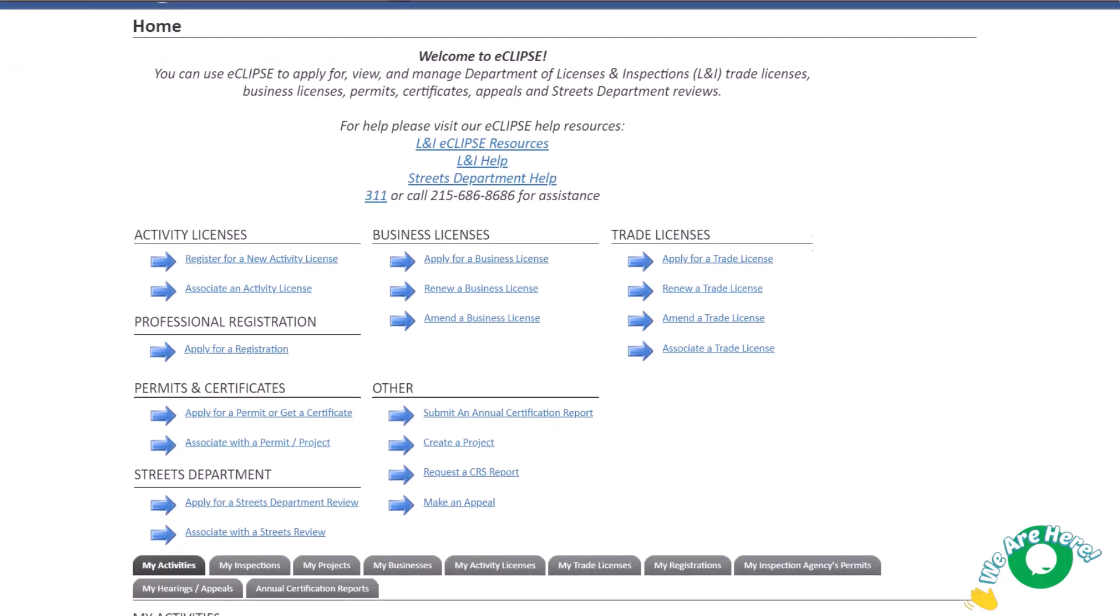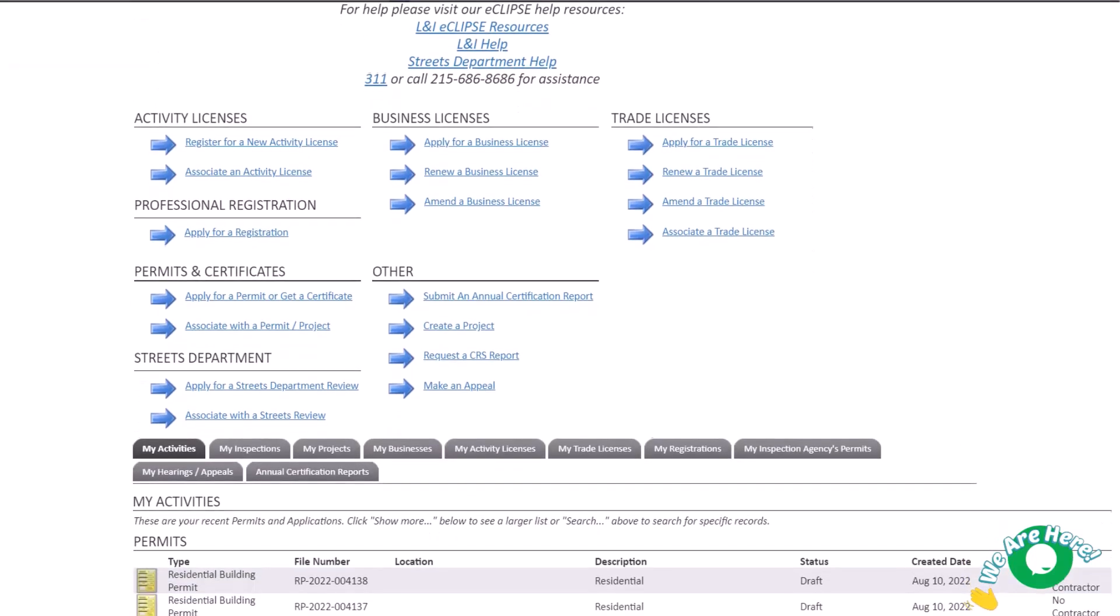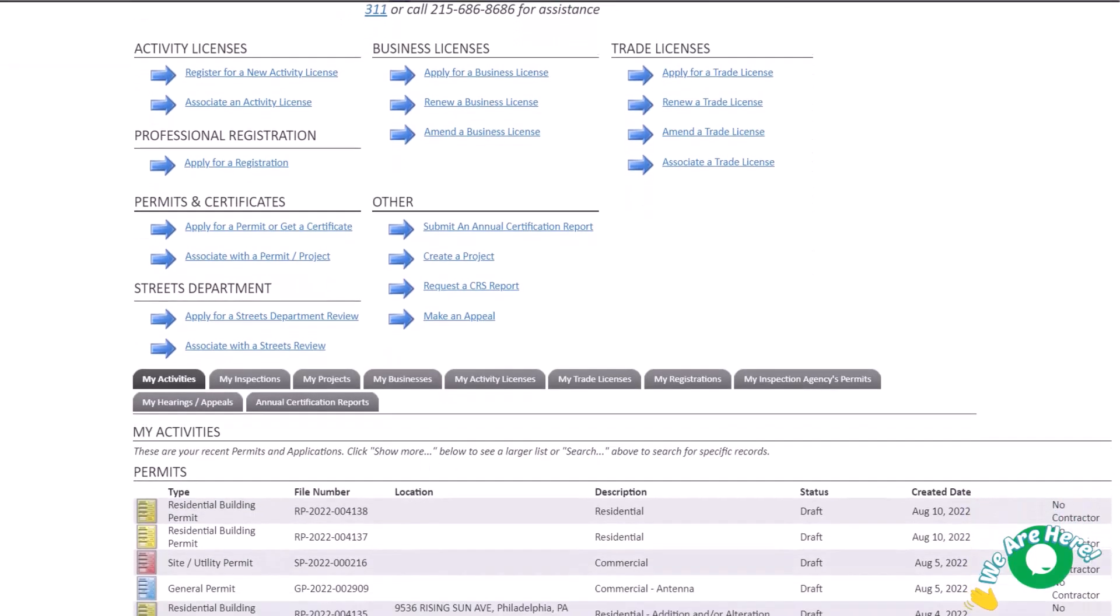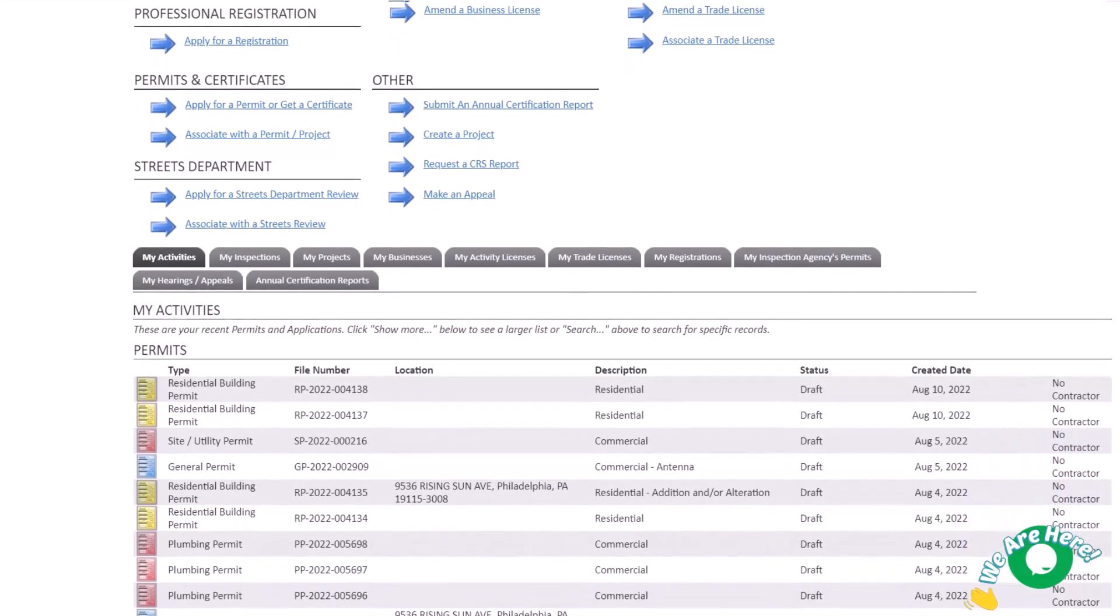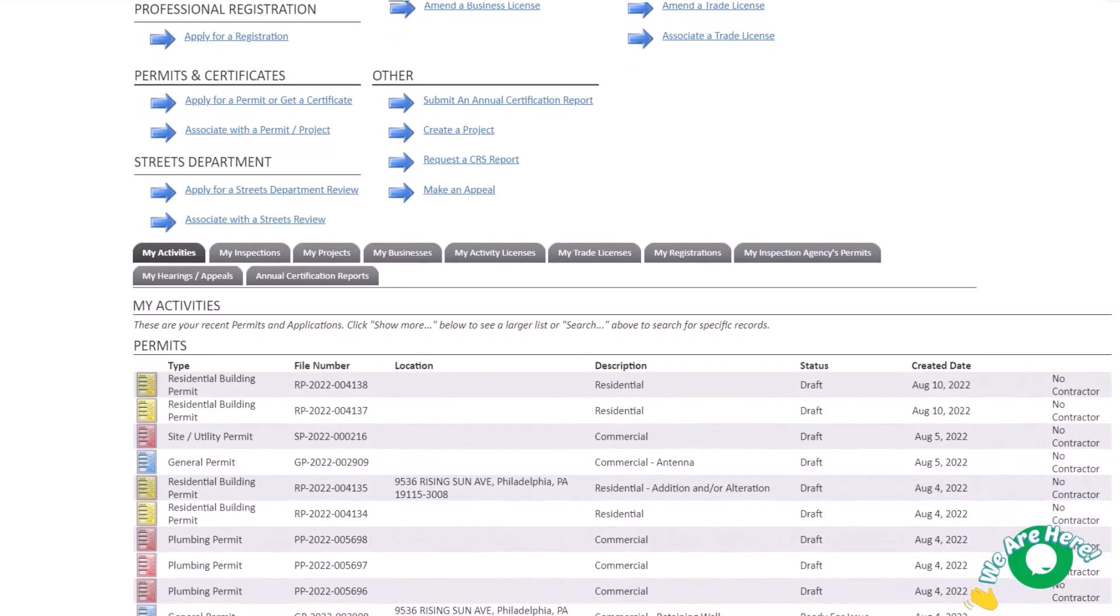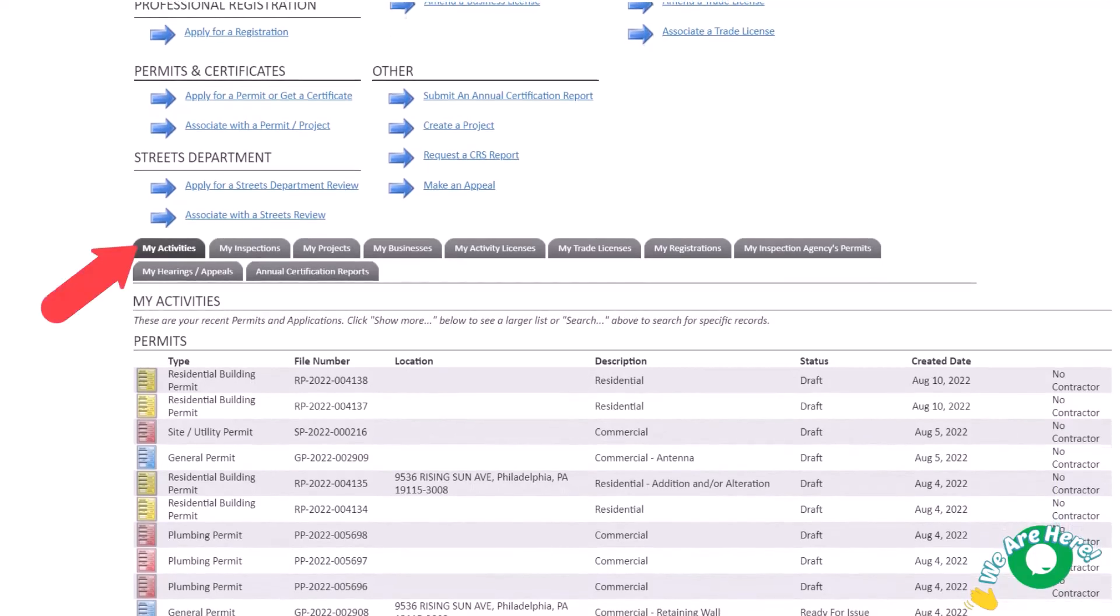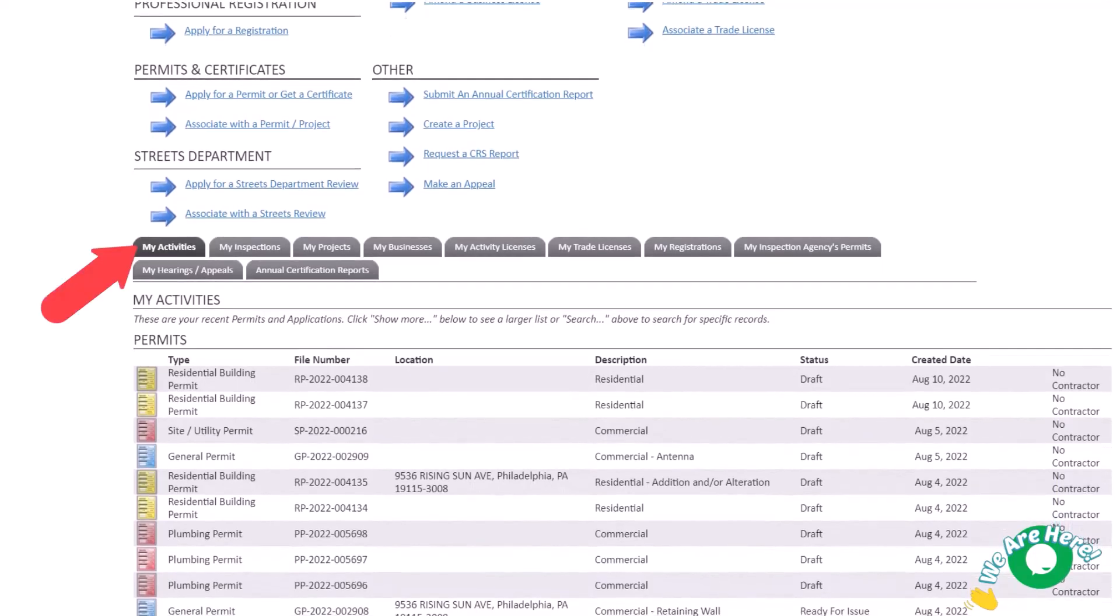The last area is a row of tabs you can use to navigate your existing activities. Each tab lists activities indicated in the tab's title. As an example, let's look at the my activities tab. This tab lists all recent permits and applications.